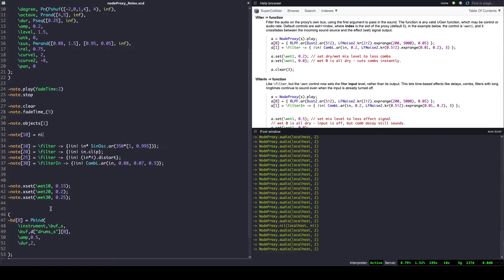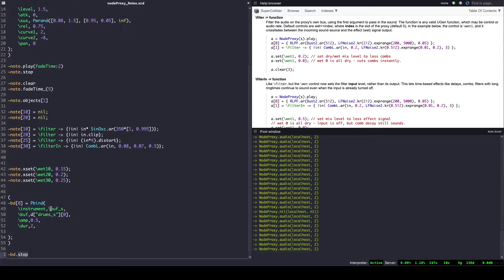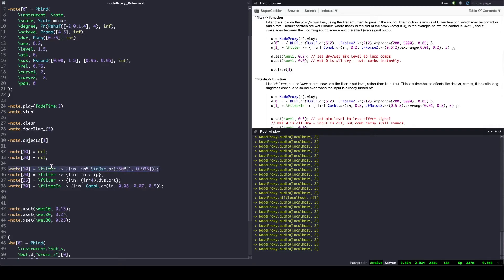We remove the slot with nil — again, the effect will vanish according to the fade time value. If we want the effect somewhere between 0 and 1, we can create a filter and set its value either in one single line or between parentheses. Note again how fade time smoothly introduces the effect.